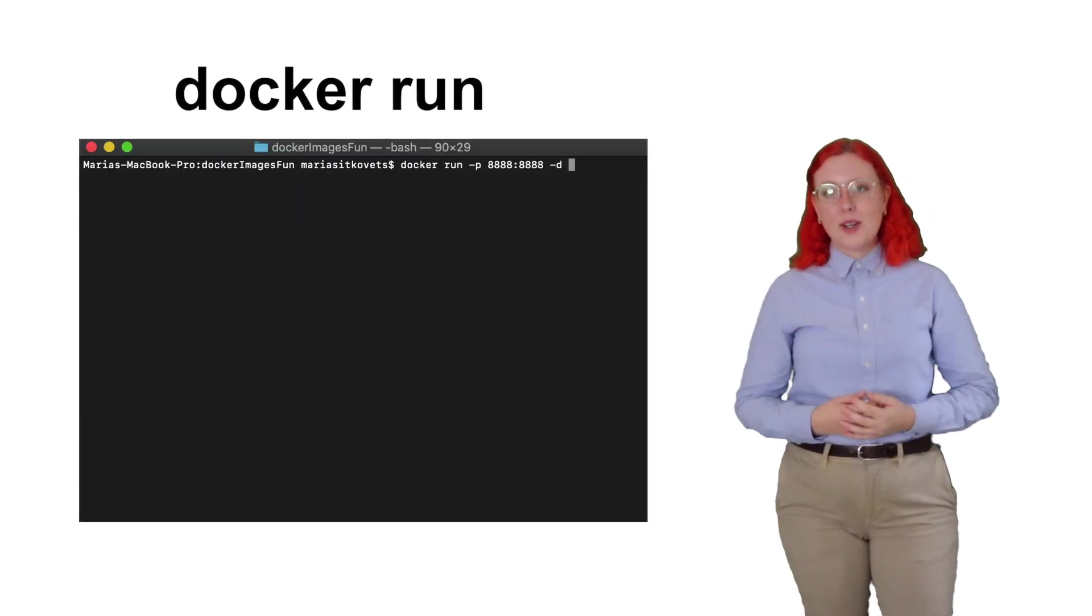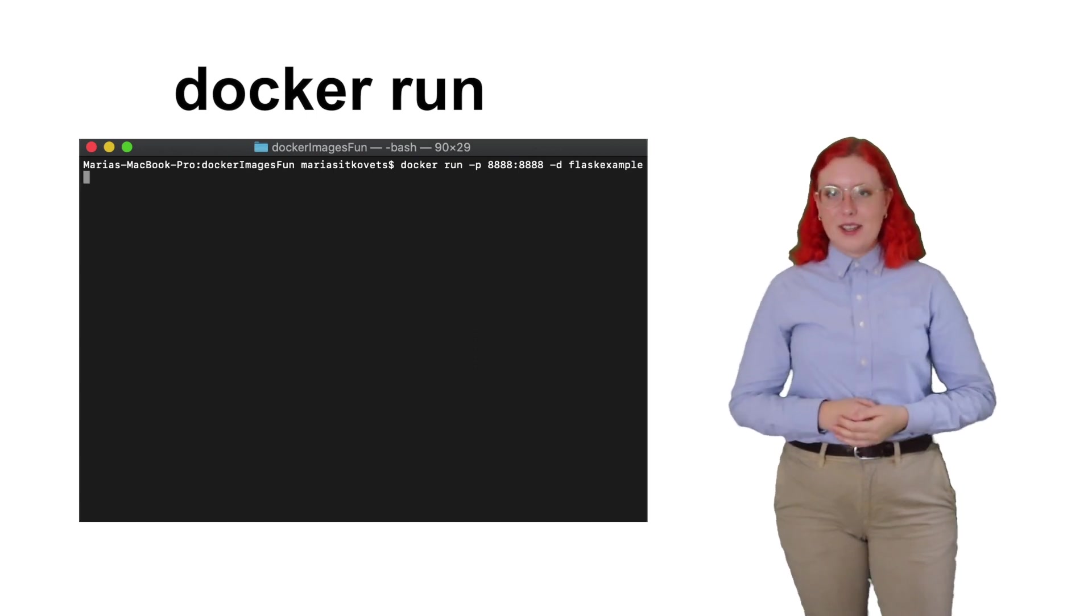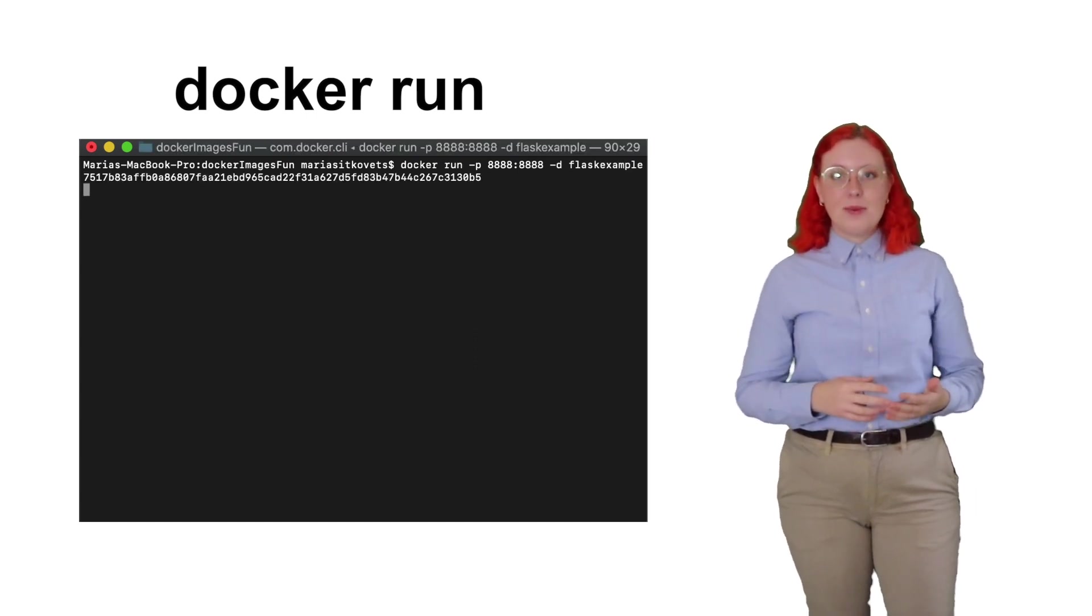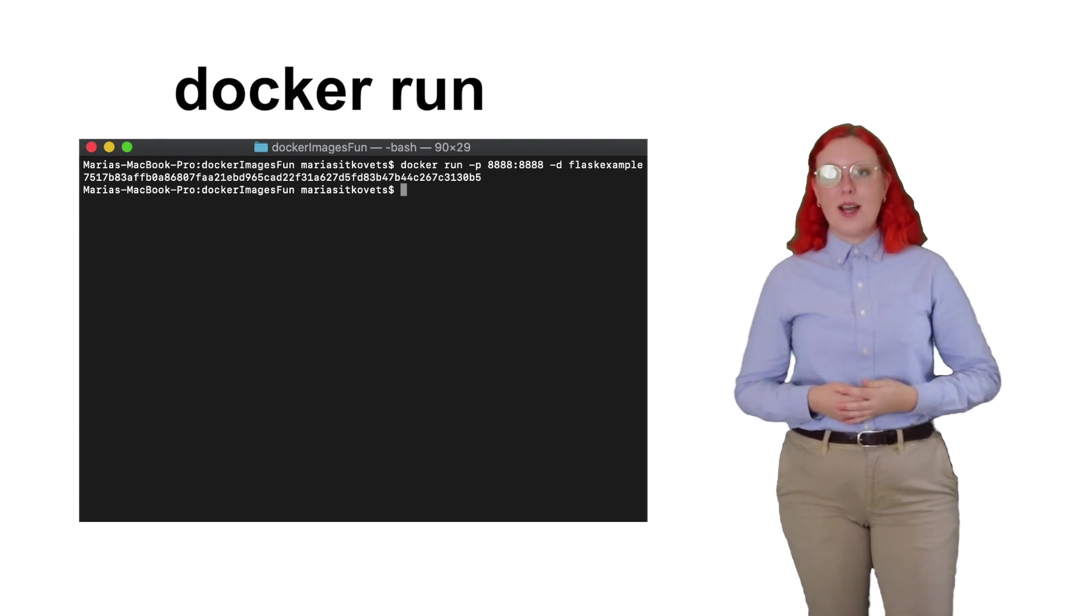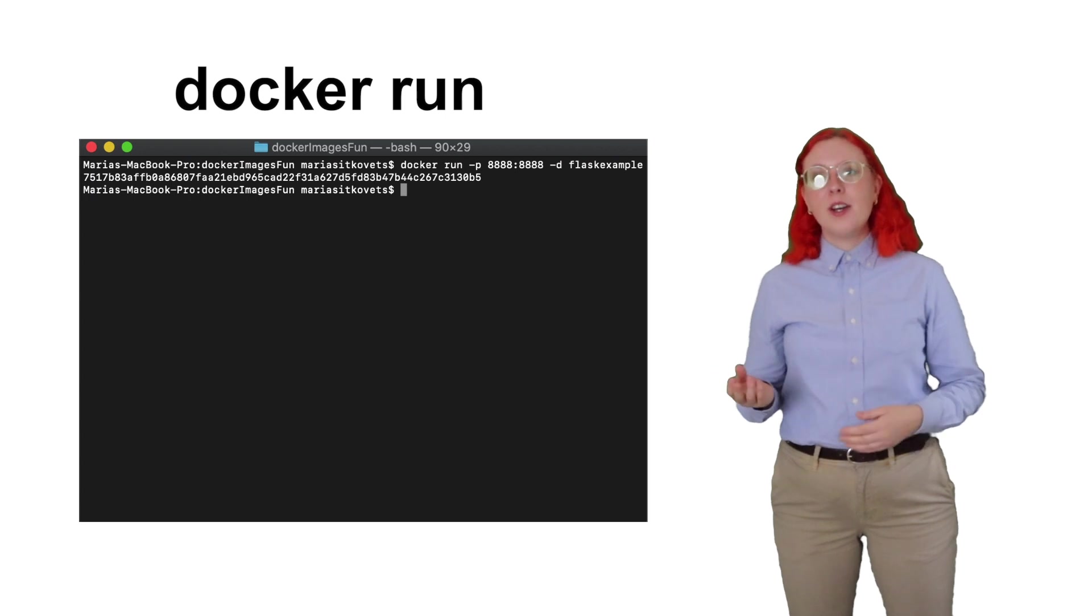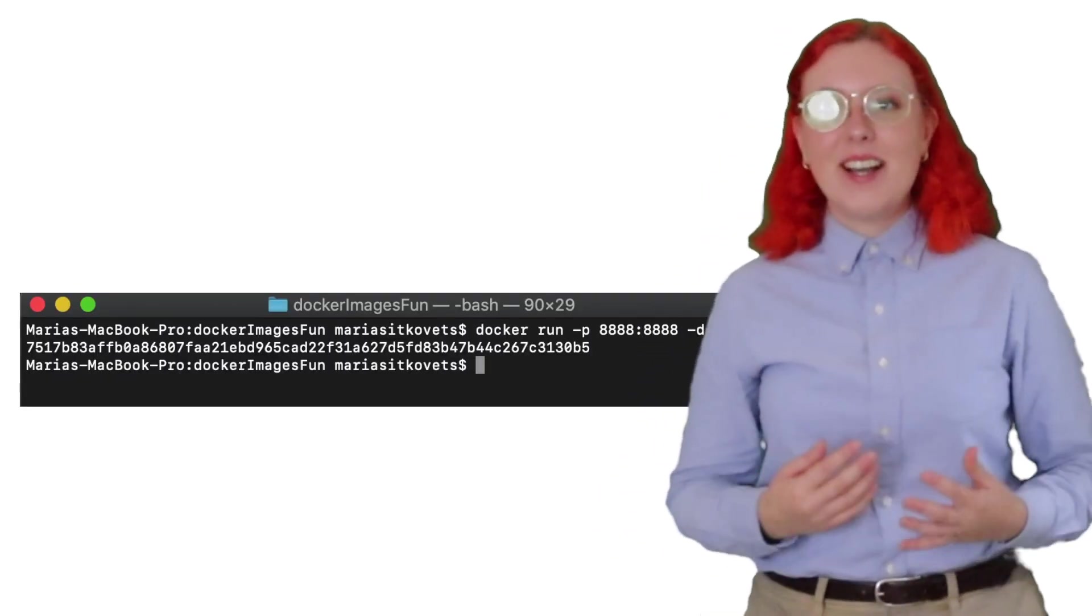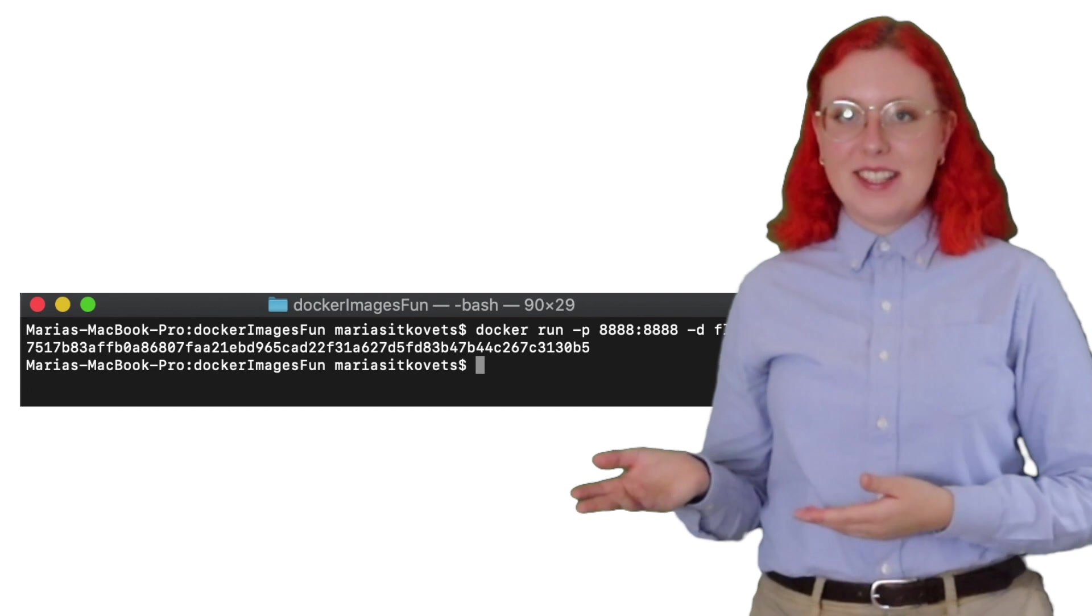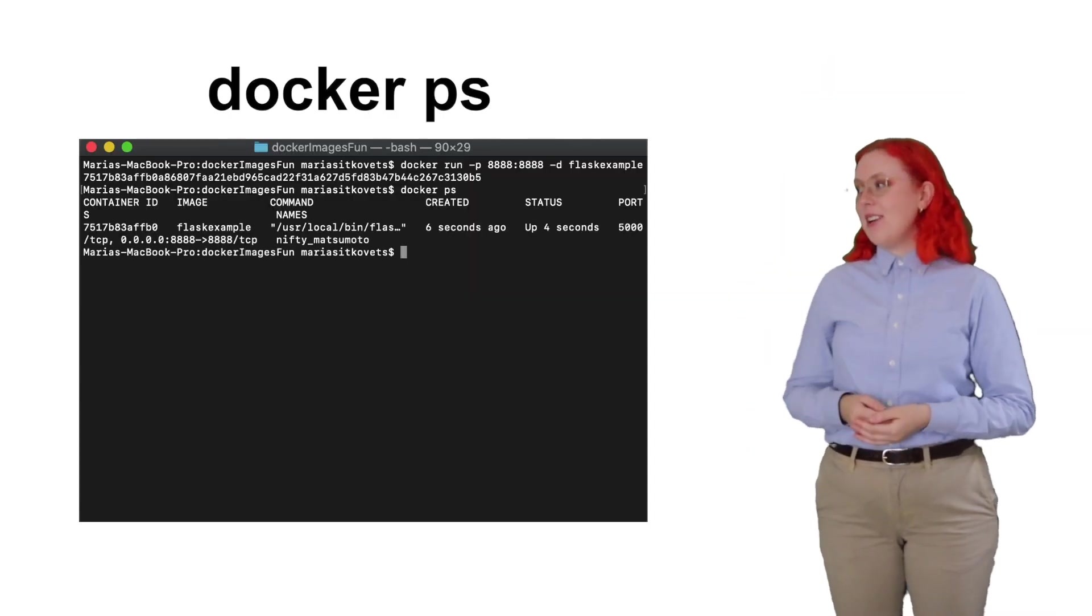We can now use the docker run command to run our container just like we did earlier. We use -d for detached mode so that we can have the process running for a long time in the background. We also use -p to map the port on the container with the same port on our local machine. A container has now been created and this is its ID. If we do docker ps now, we'll see our container is running.